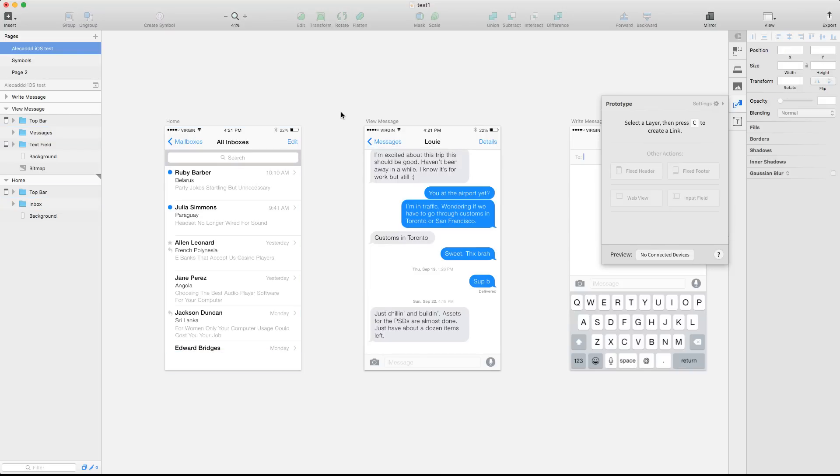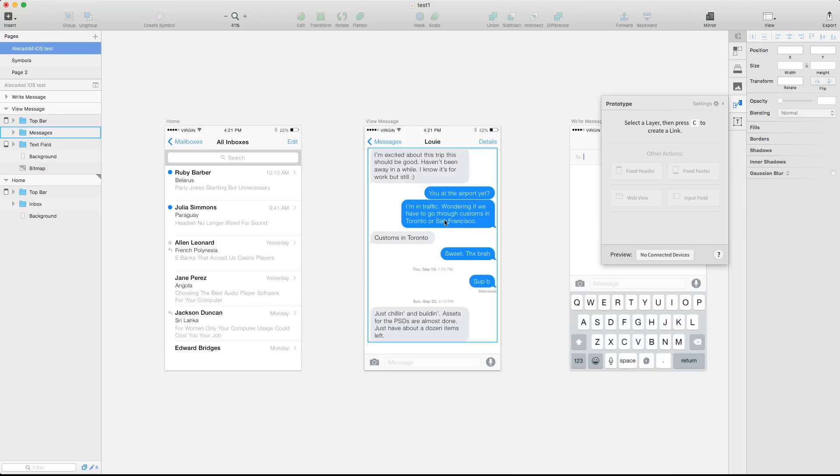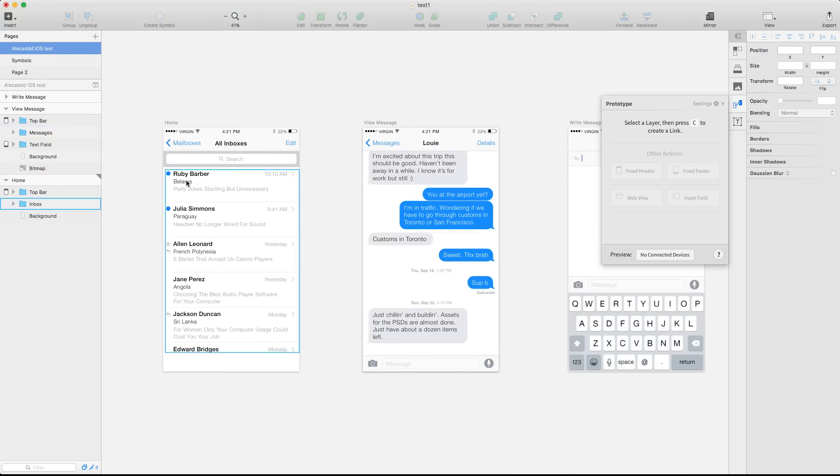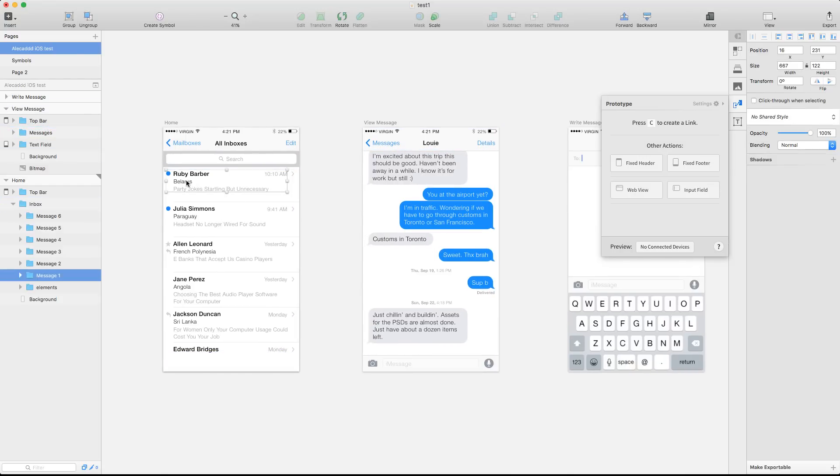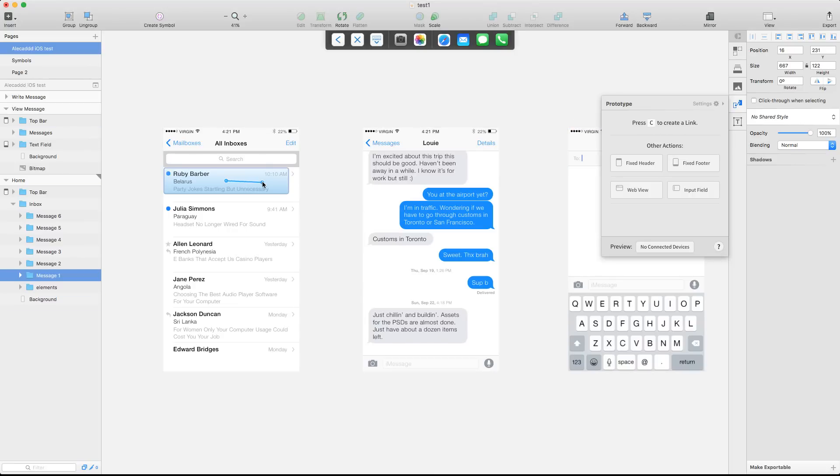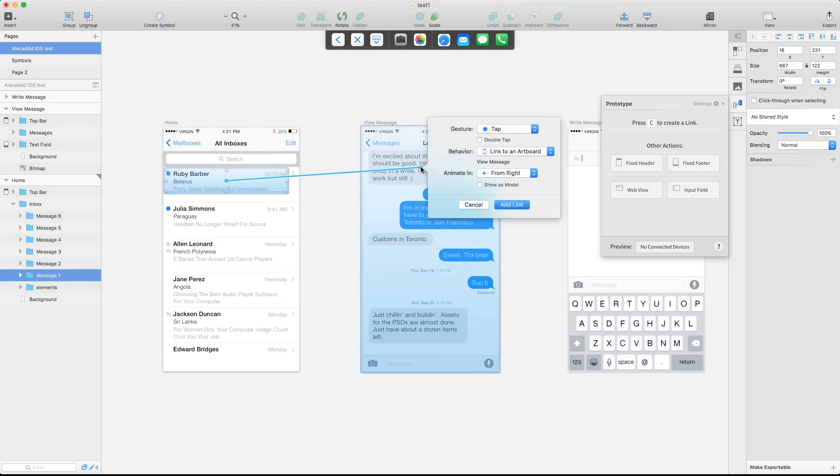Now I want to create the interaction that if I tap this option, this entire screen, this entire artboard will slide in from right to left. To do that, I have to select this section and in my case, this is the message one. It's selected. I can simply press C like he's suggesting here. So I press C on my keyboard and I have this dynamic handle that I can connect to a specific artboard. In my case, I want to select the message artboard. And here I have the popup to manage the interaction and what action this interaction has to activate.